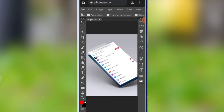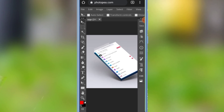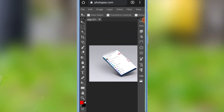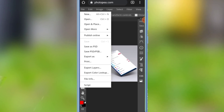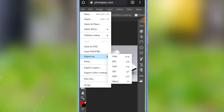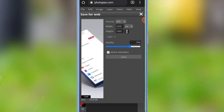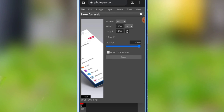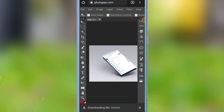You can see the edit. You can see the file. You can see the export as well. You can see the image in PNG or JPG format. You can see the image quality and the file.